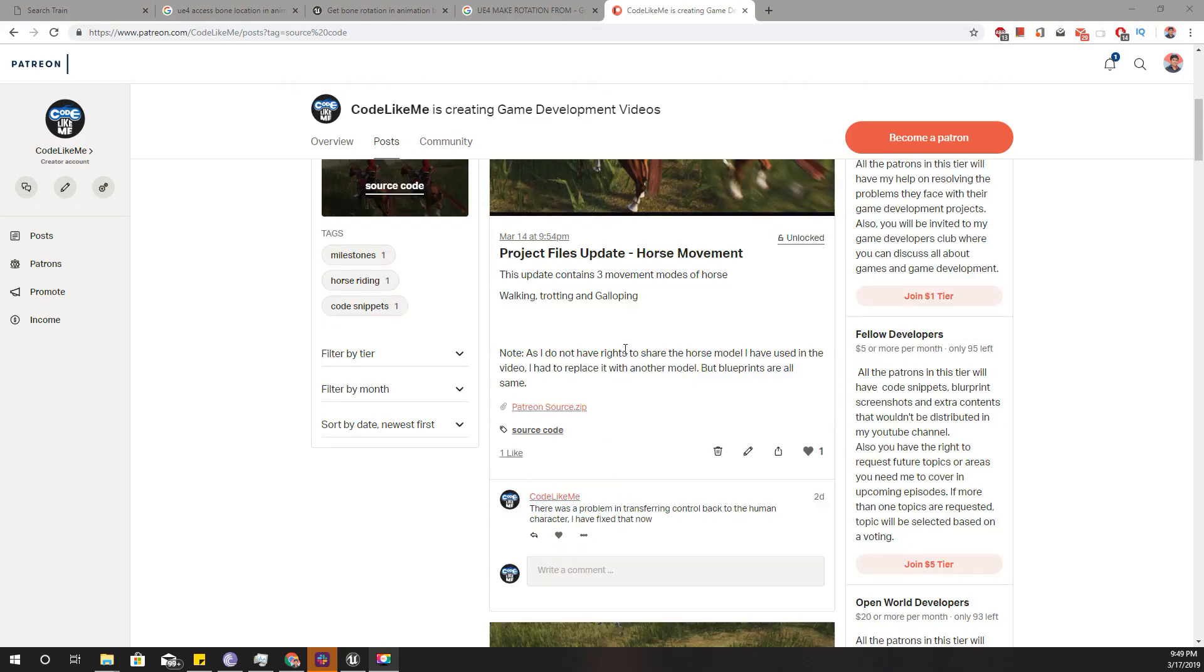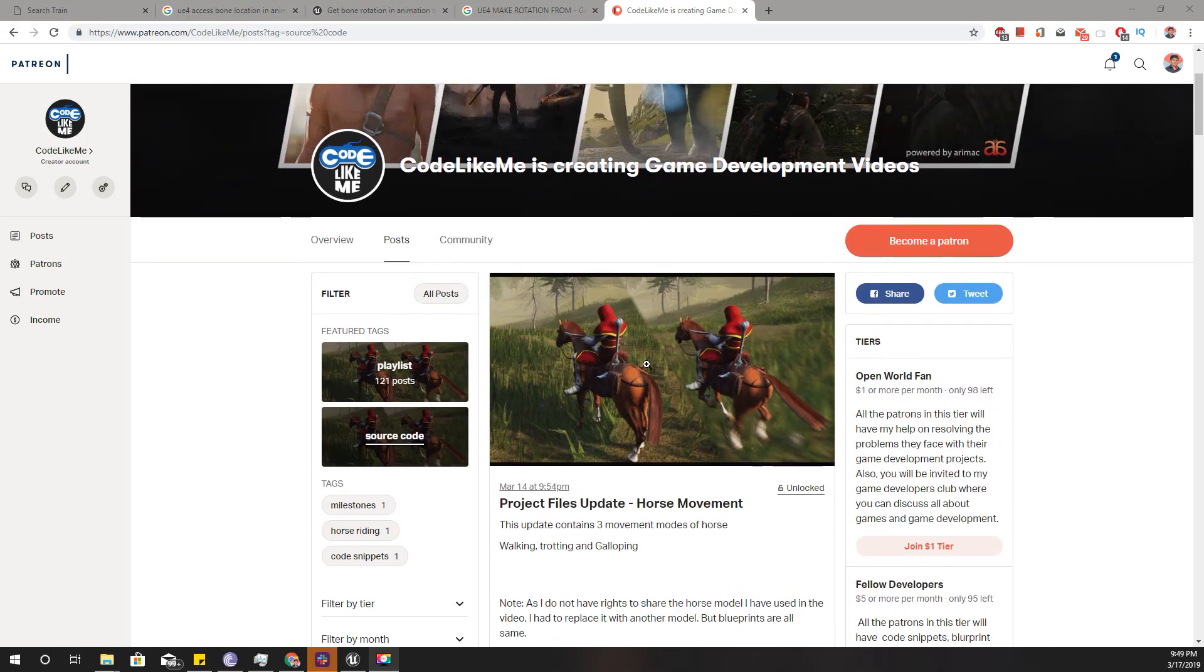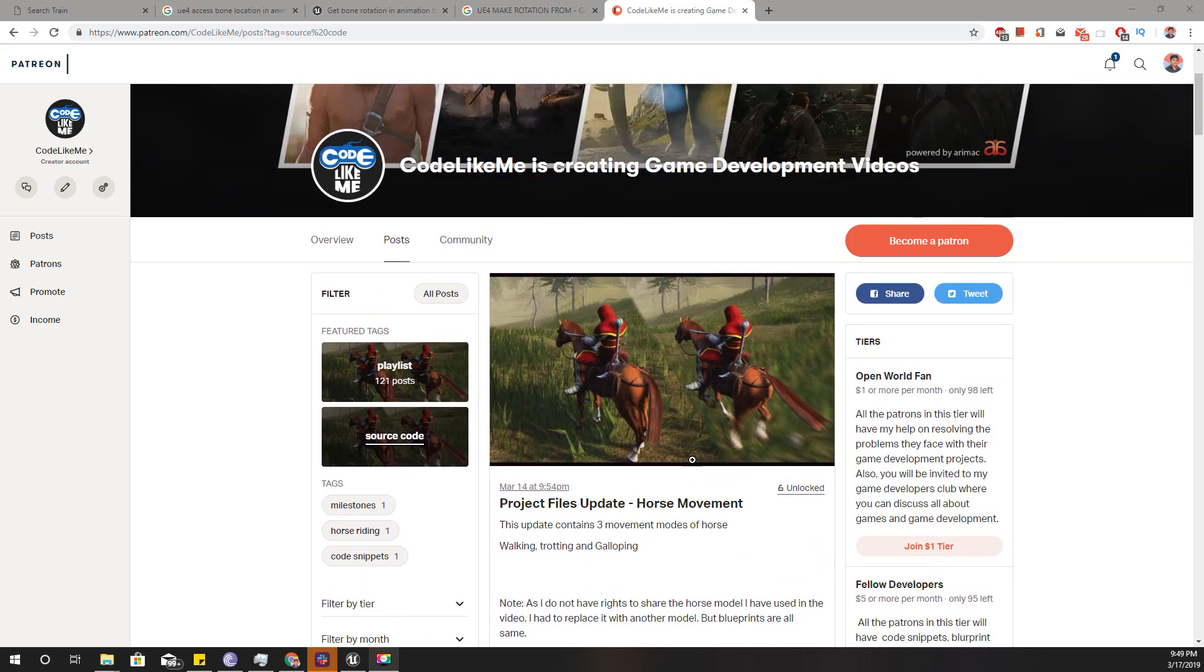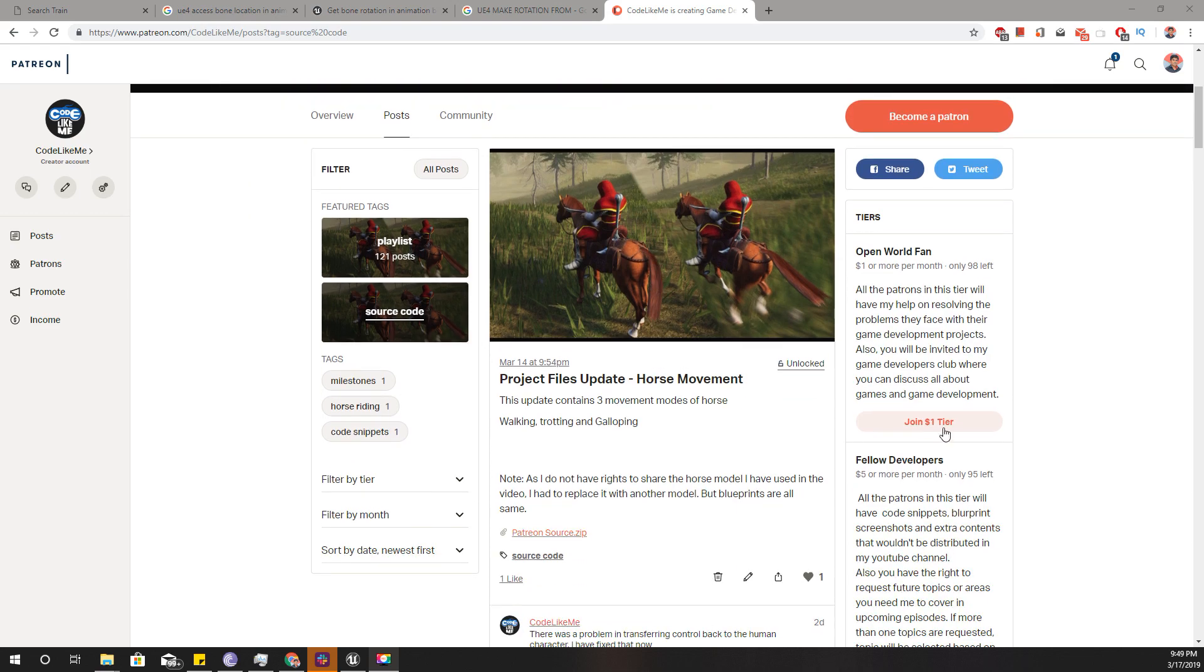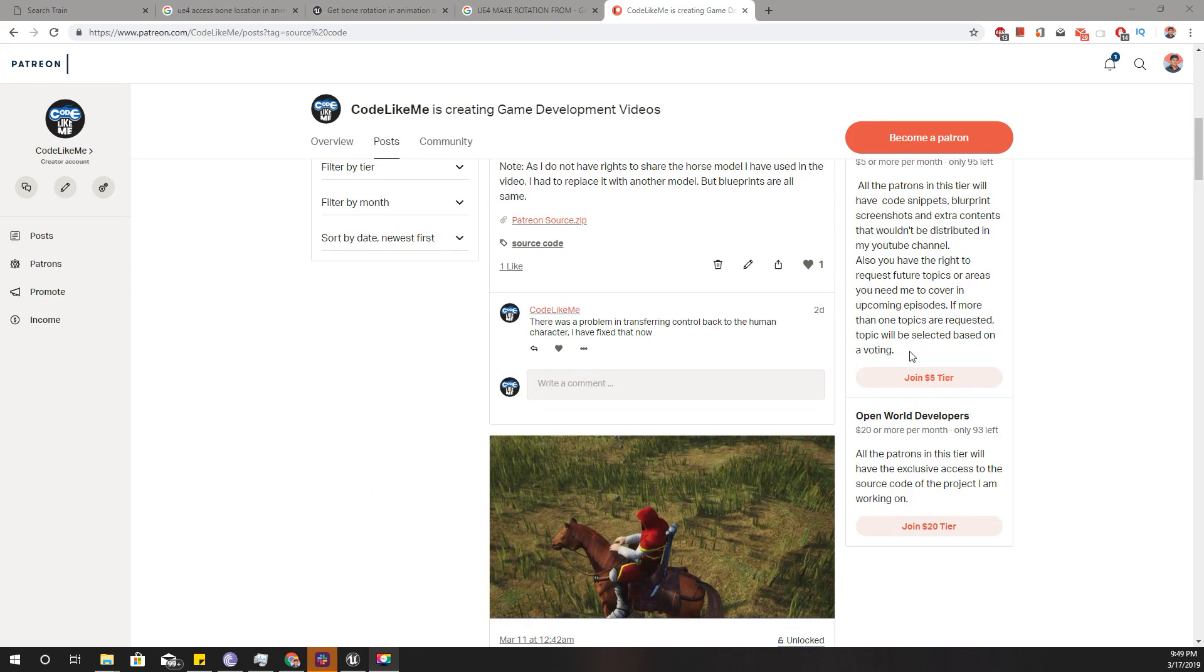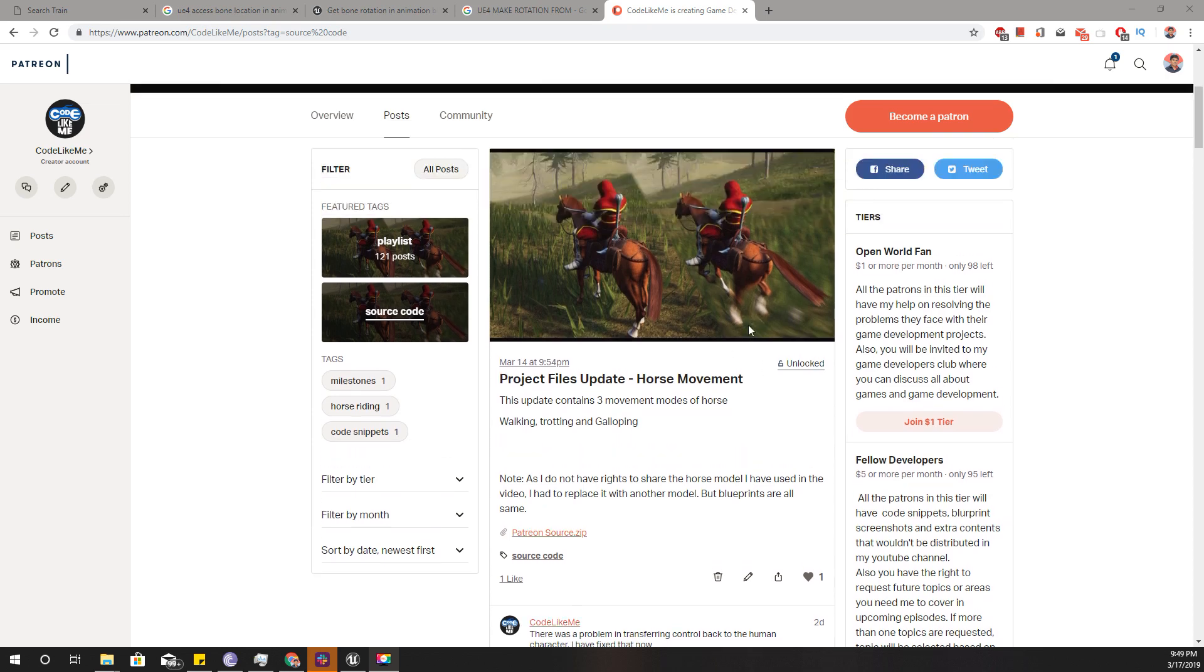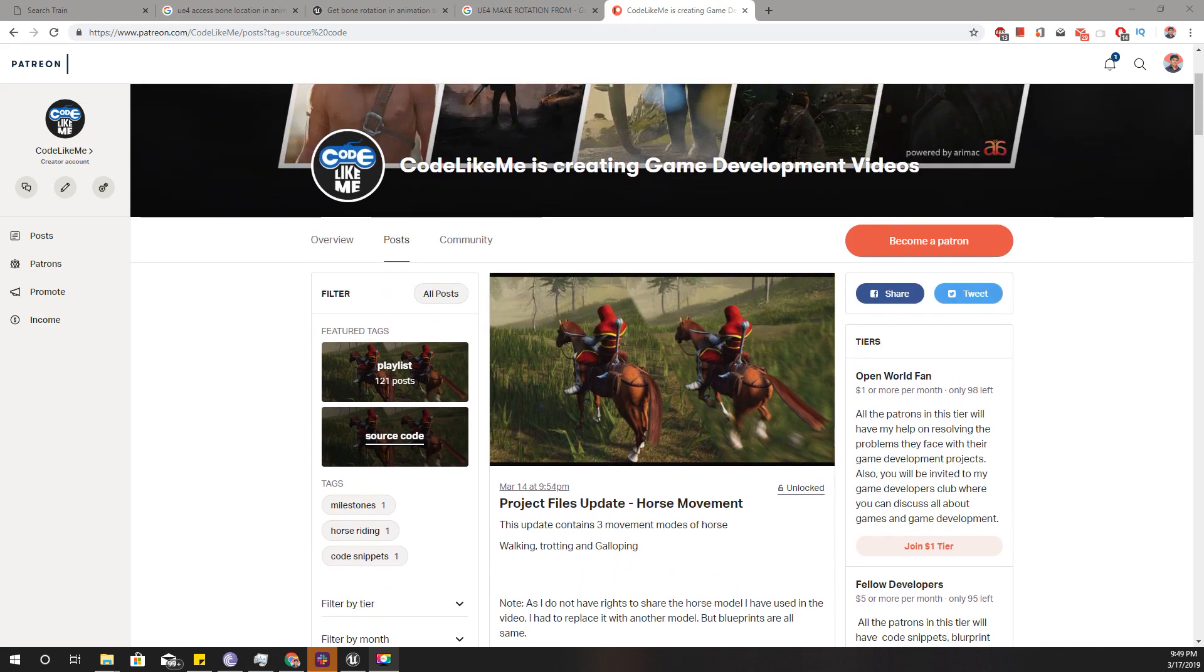Yesterday I updated the project files in my patreon account. If you'd like to support my work, you can get the membership of my patreon club. I'll put the link in the description below. See you in the next episode, goodbye.